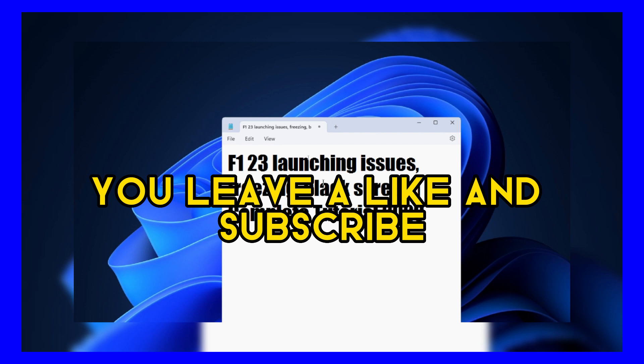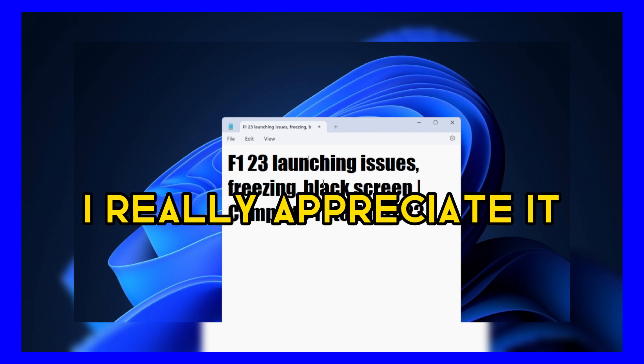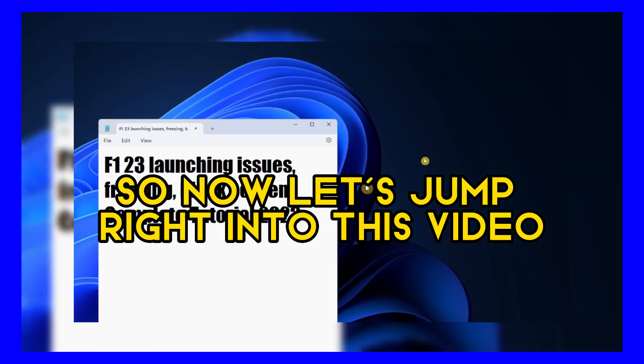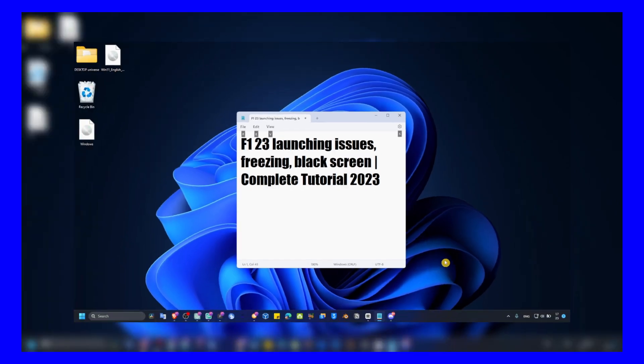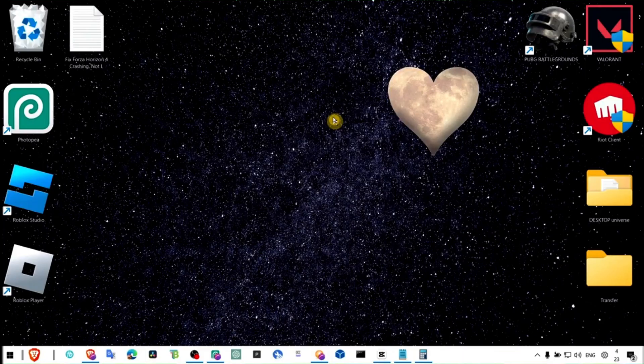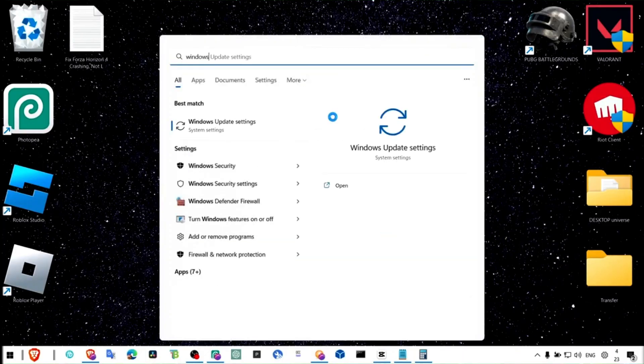And if it worked guys make sure you leave a like and subscribe, I really appreciate it. So now let's jump right into this video. Head over to Windows updates.